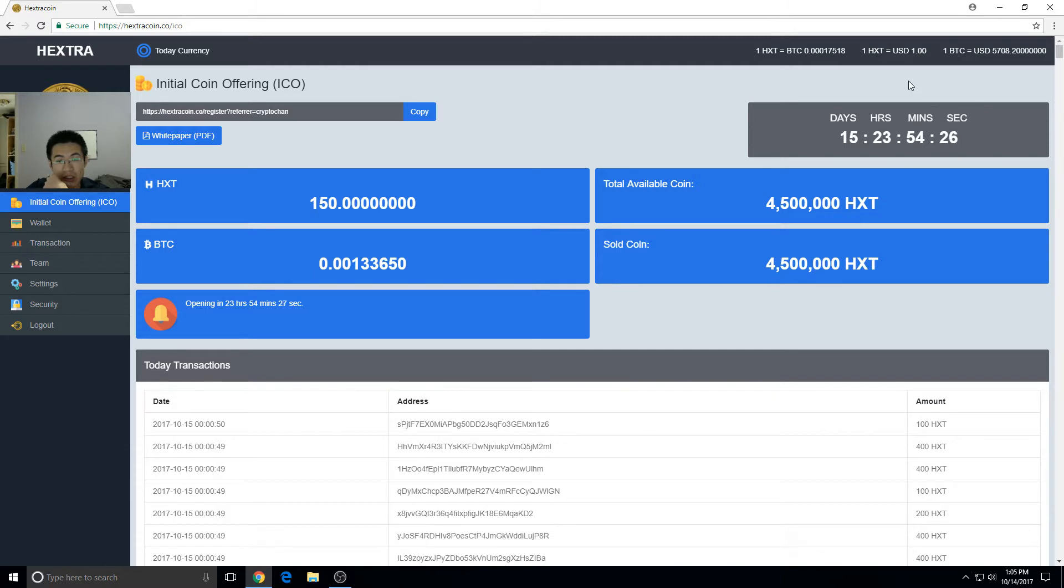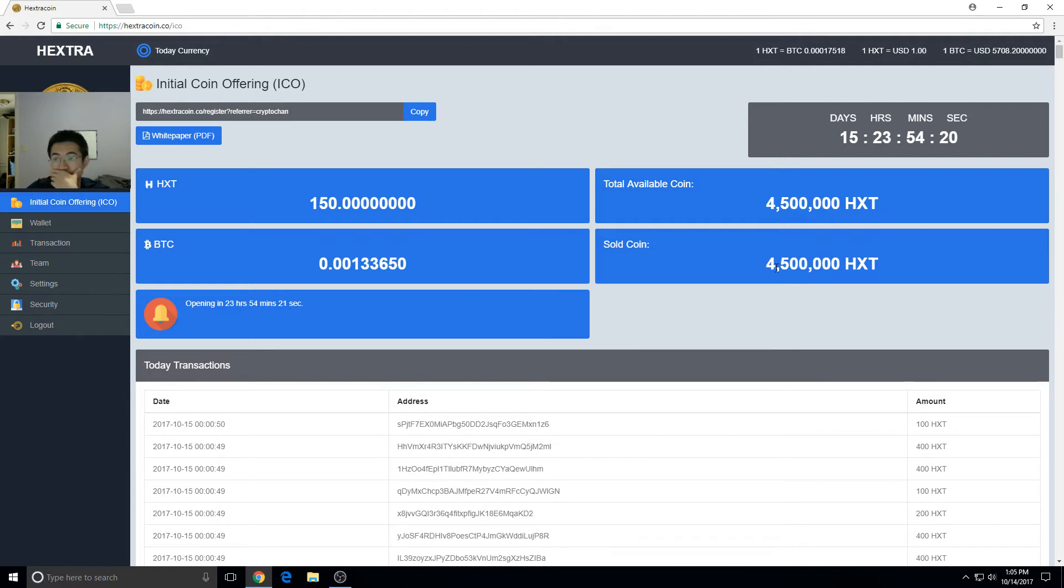And this thing's gonna go up. So yeah, and Regal Coin is still not updating too.